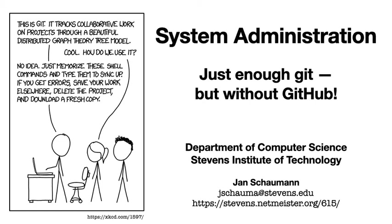Hello, and welcome back to CS615 System Administration. Since we'll be using Git for a number of our assignments and projects, and since it's commonly accepted that nobody really knows how Git works, I thought it might be useful to do a quick run-through how to set up Git for our class.